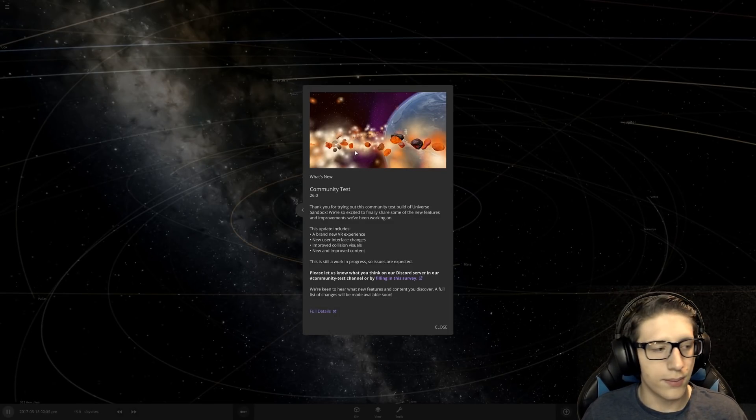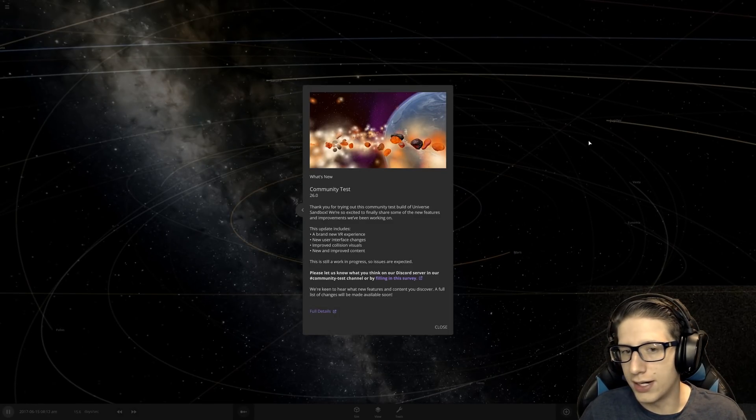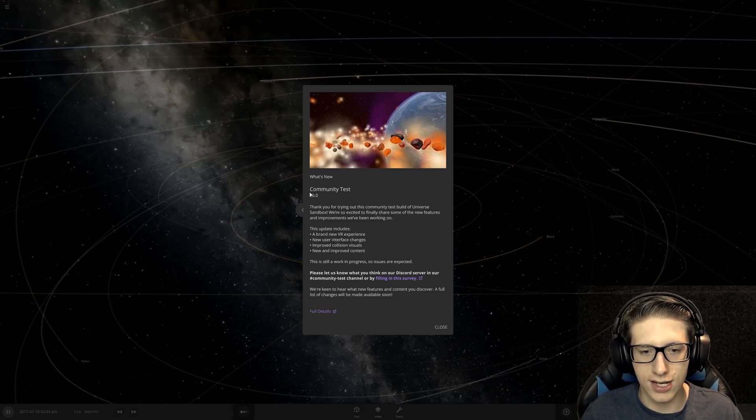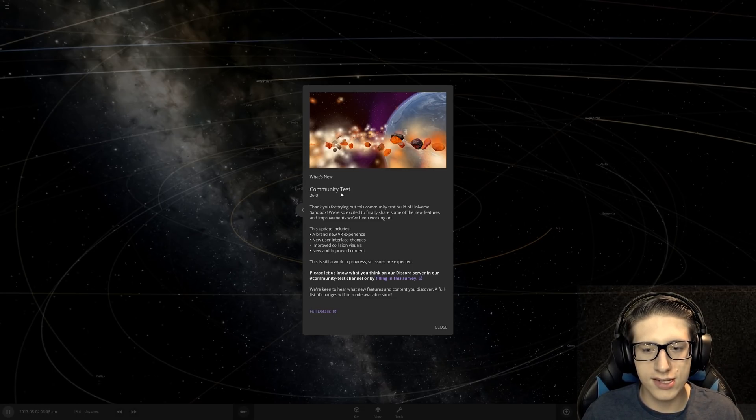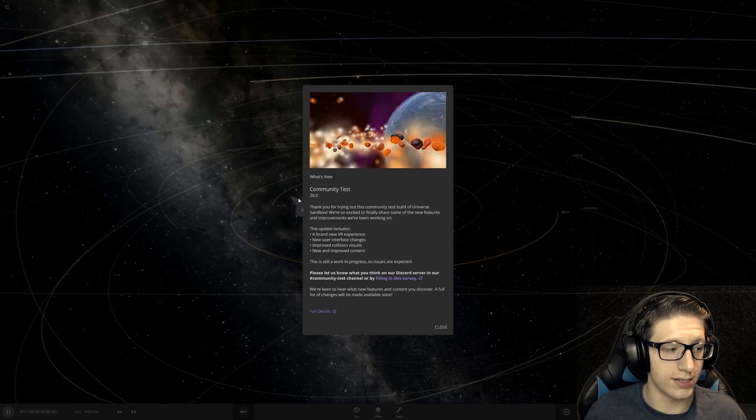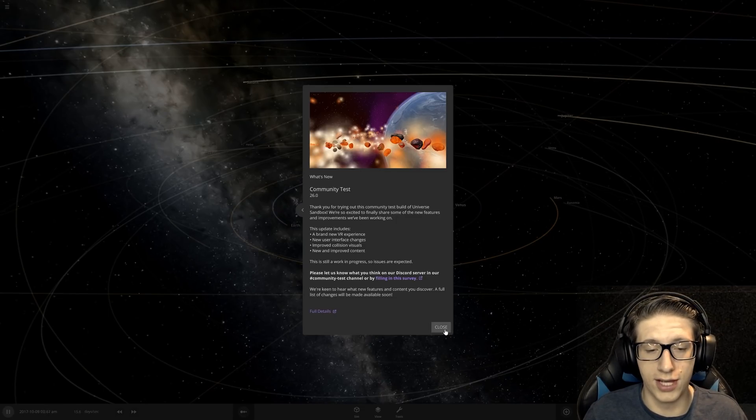Hello and welcome everyone to Universe Sandbox. So we've got the community test 26.0 and this is pretty exciting because I've been waiting quite a while for this.